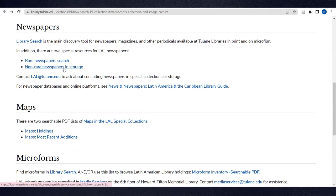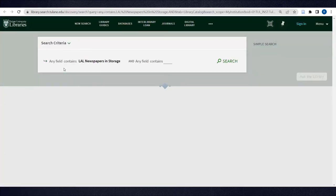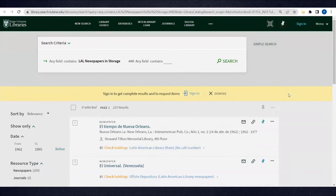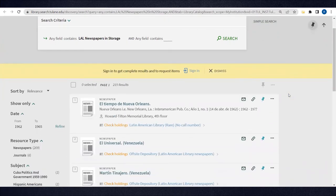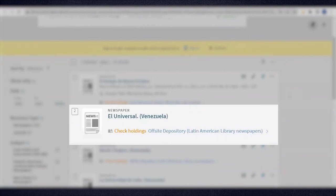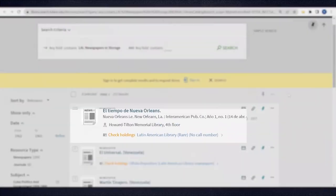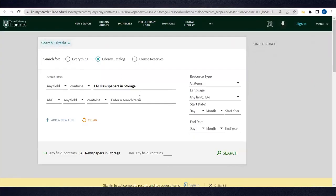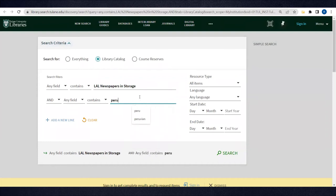The non-rare newspapers in storage link takes you to a filtered search for 20th and 21st century physical newspapers housed in the library's off-site facilities. You can refine this list using an advanced search.